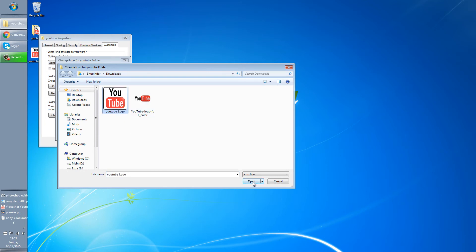You can't select PNG, GIF, or any other format of an image. The format needs to be an icon only so that you could use it as an icon for any folder or any file in your computer.